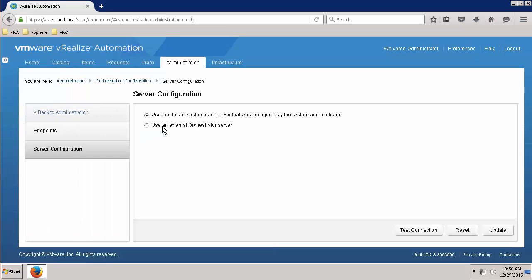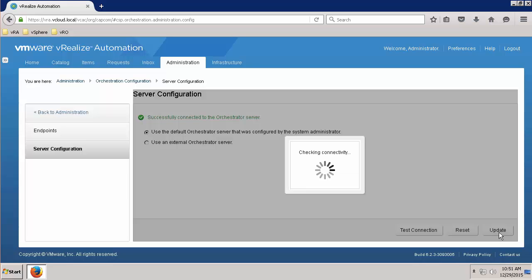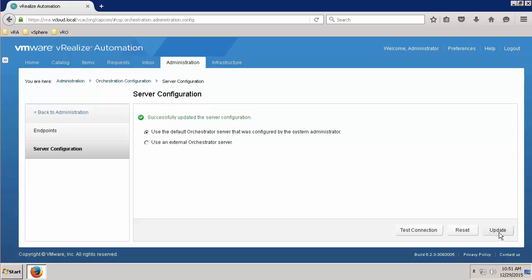Then click on Server Configuration tab. If you're using the embedded VRO instance, you can simply select Use the default orchestrator, test the connection, and click on Update to ensure that it's configured correctly.